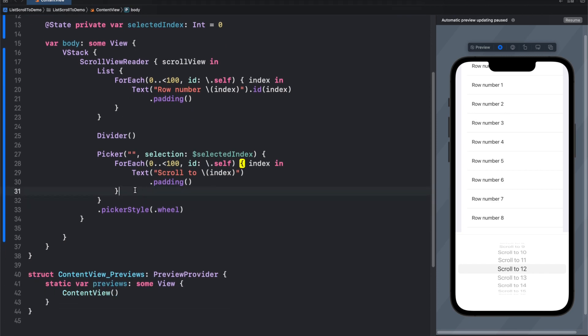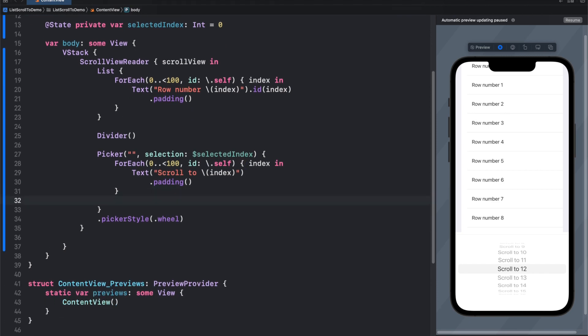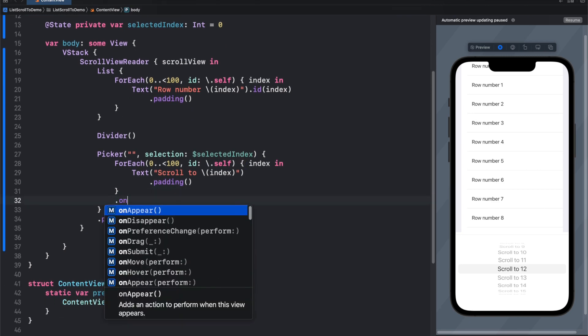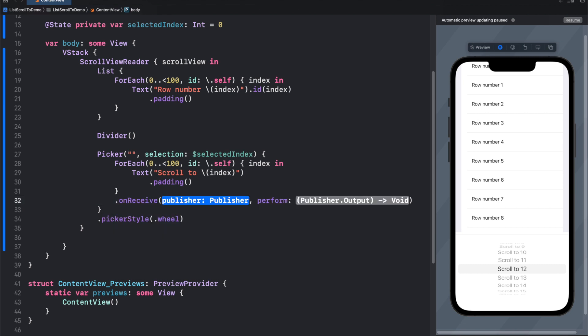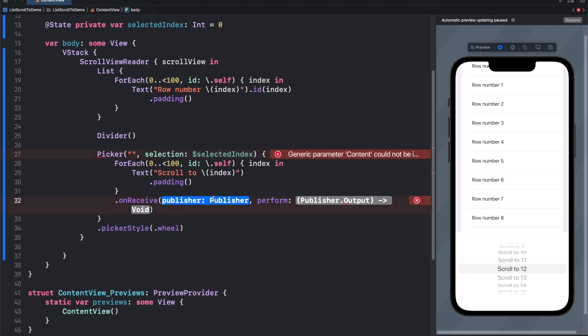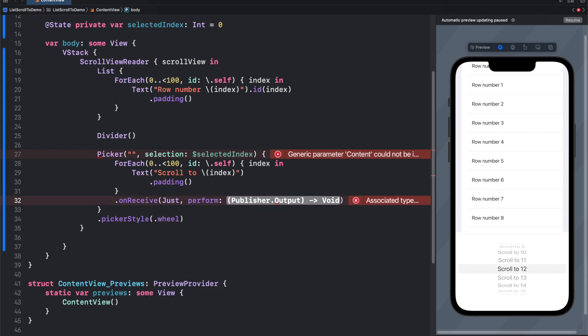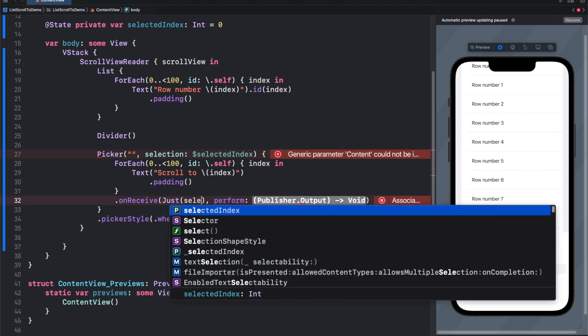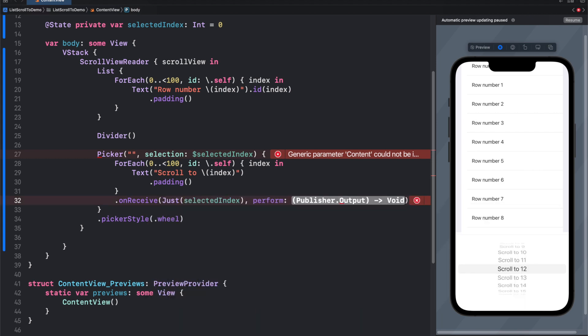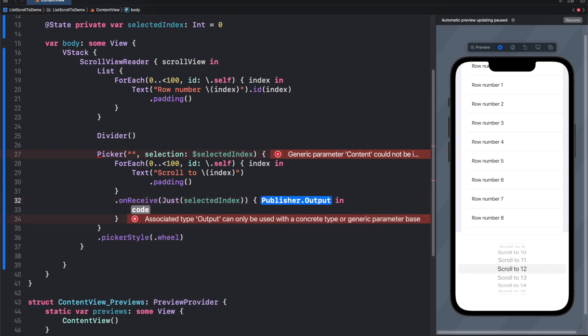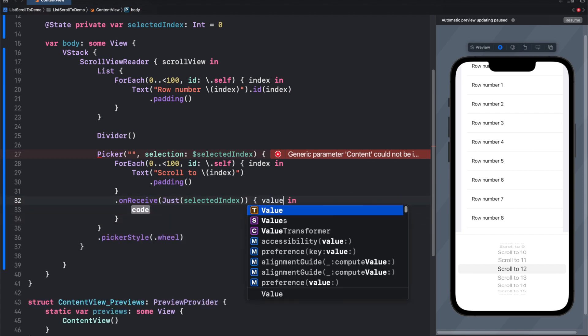Because here, let's add our on receive. So our on receive takes a publisher, so our publisher will be dollar sign selected index.